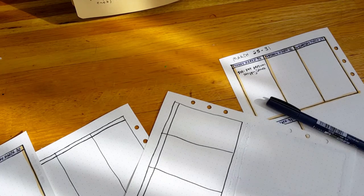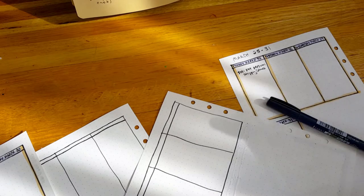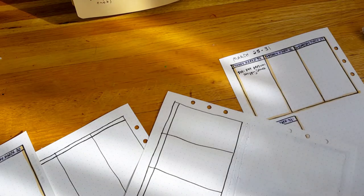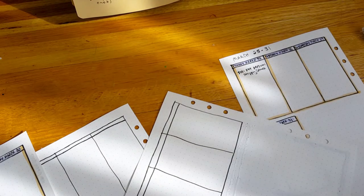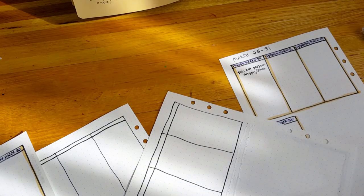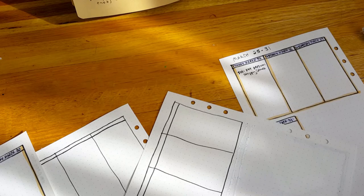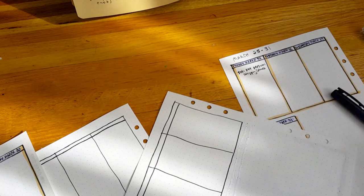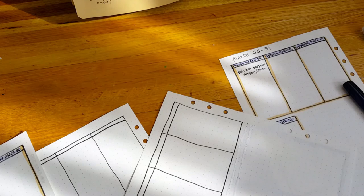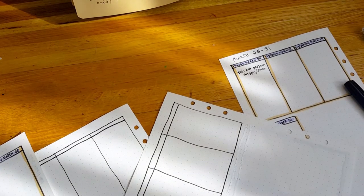The first is working memory. The second is flexible thinking. The third is impulse control. The fourth is self-monitoring. The fifth is emotional control. The sixth is task initiation or self-motivation. The seventh is organization. And the eighth is planning and prioritization. Thank you for staying here with me while I do this.